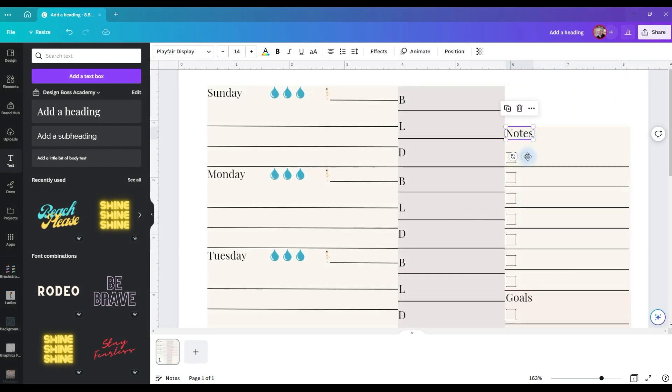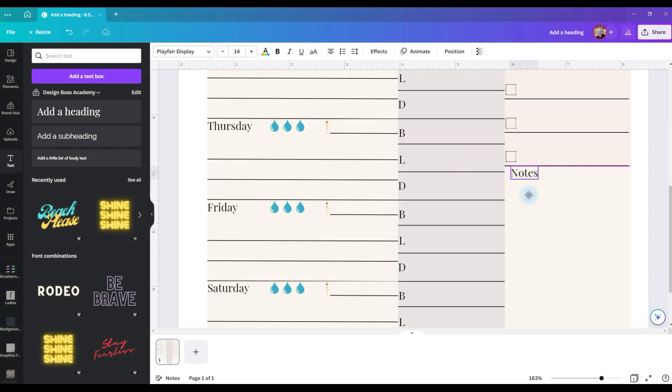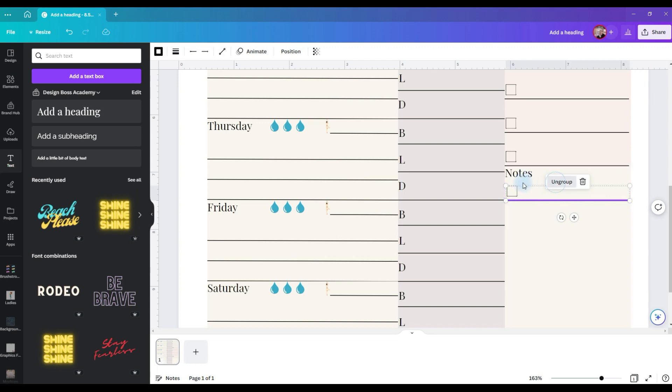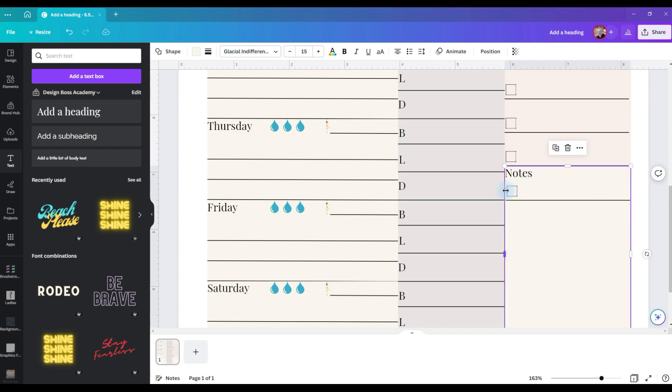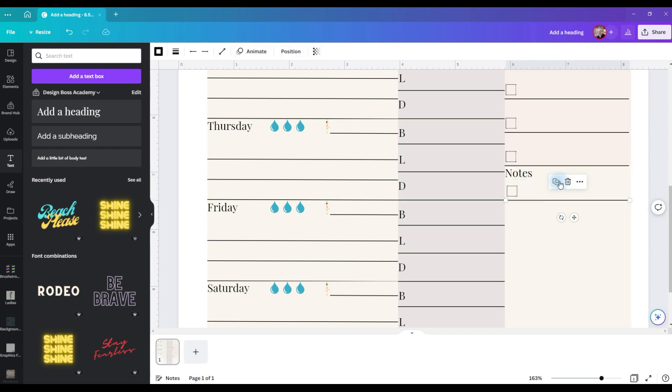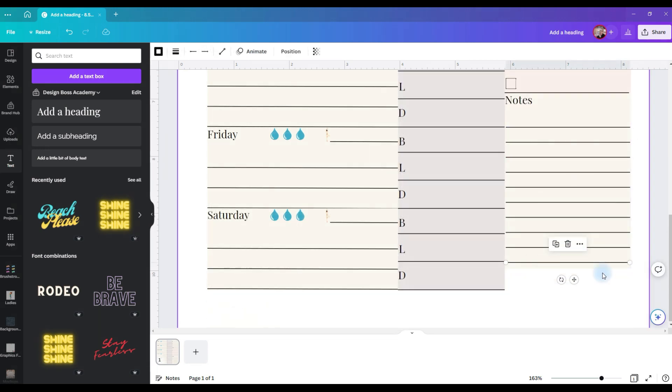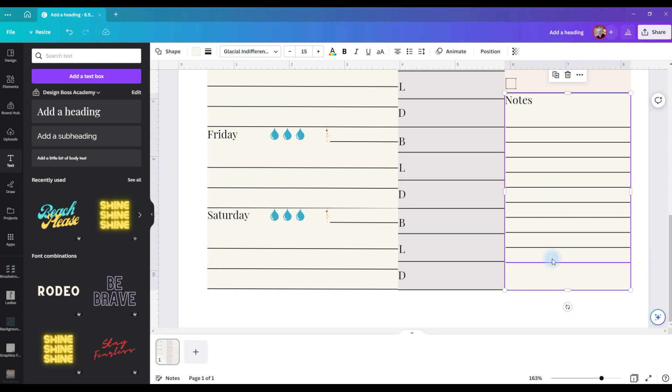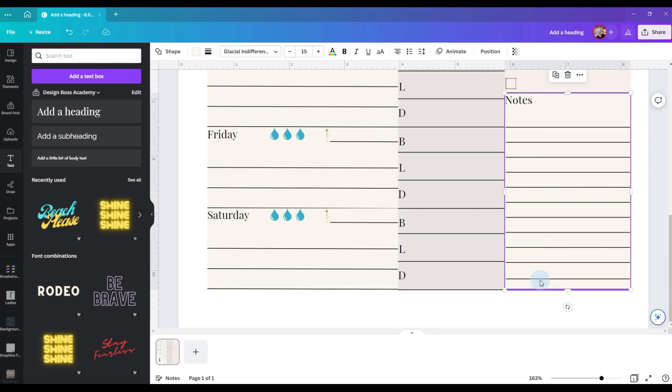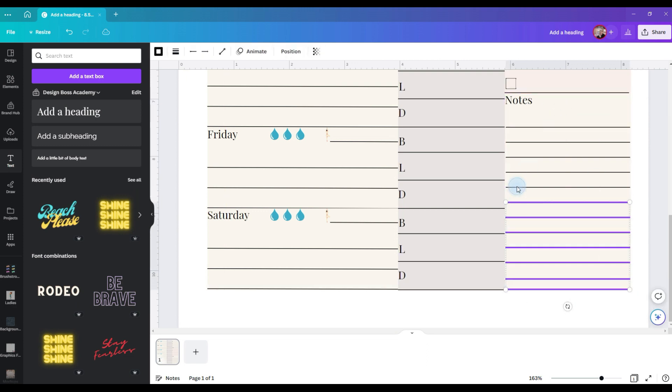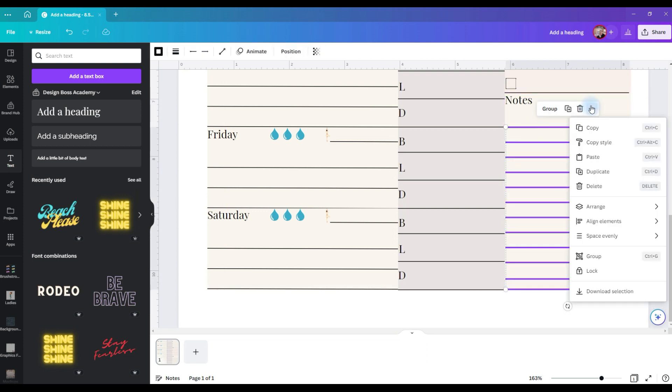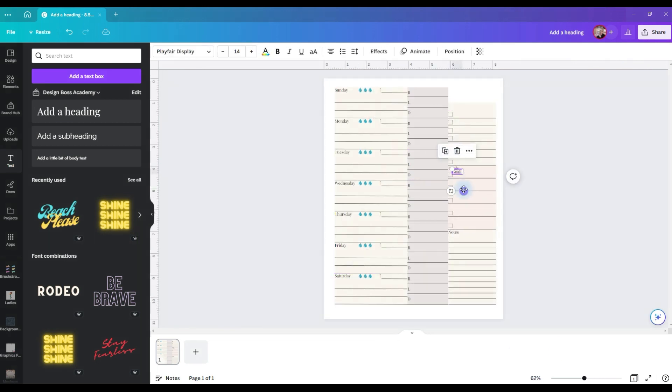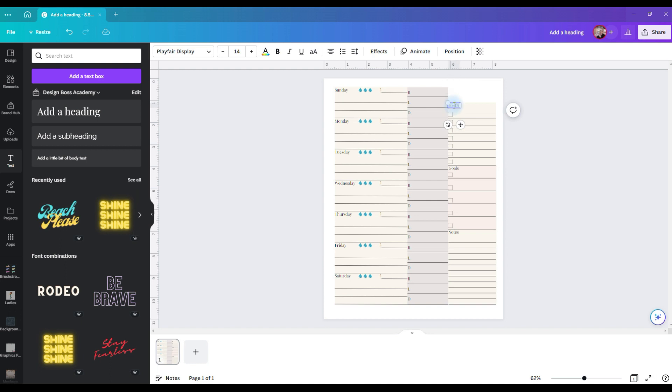I think we'll move the notes down to here, just makes more sense and then we will highlight this line and box again, control D and ungroup it. I don't really need the checkbox for notes so I'll just take that off and then control D